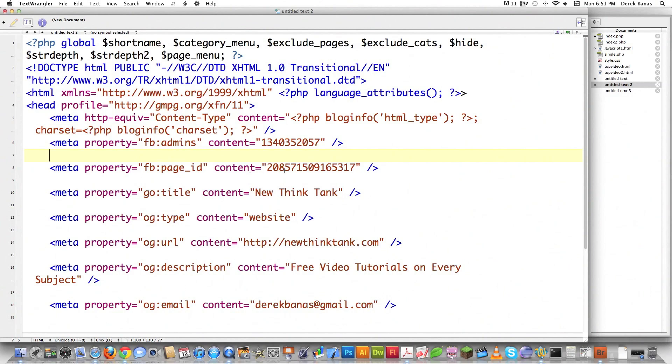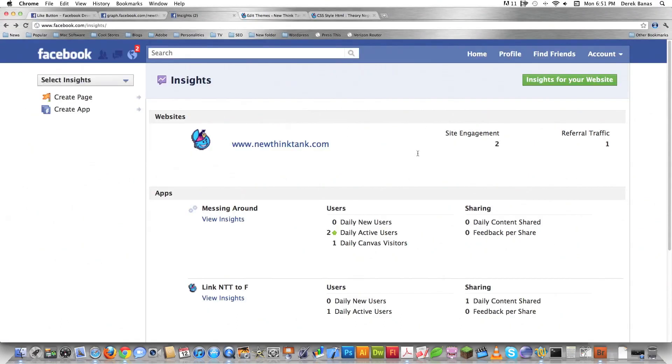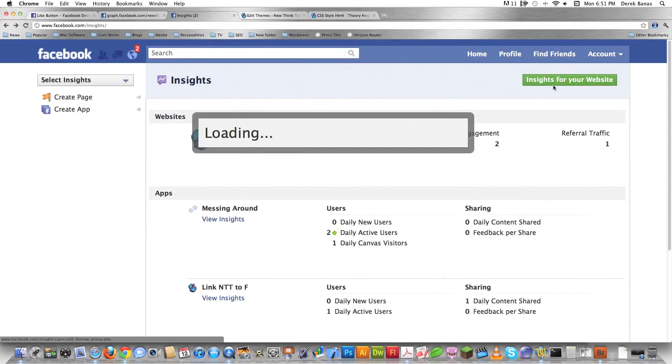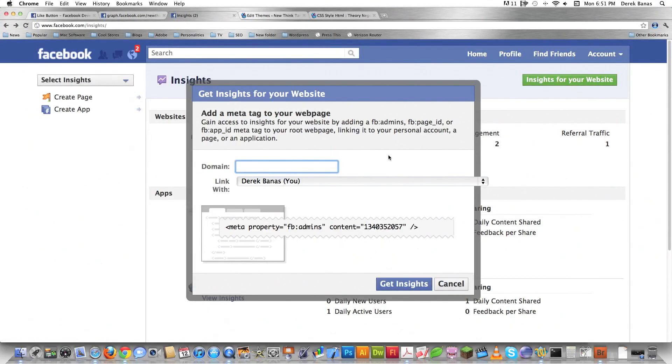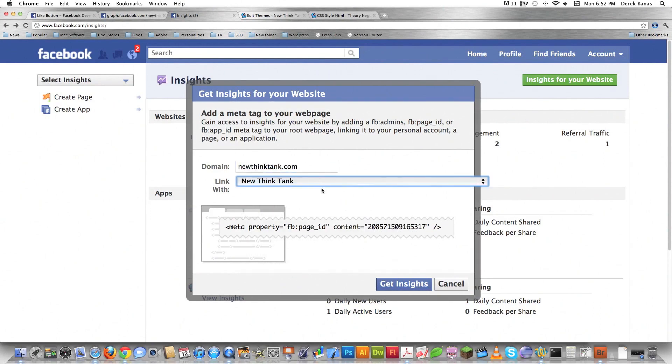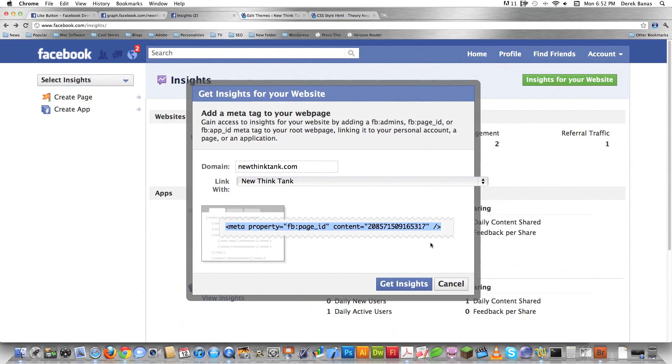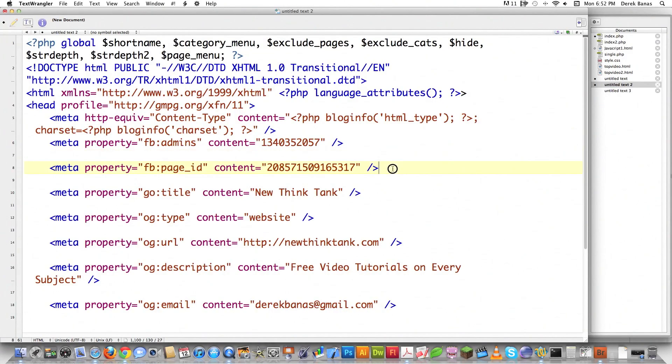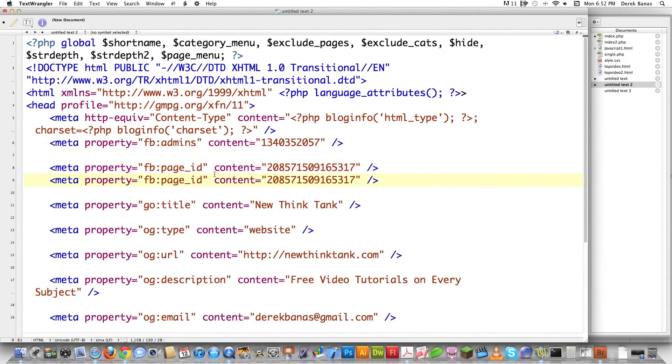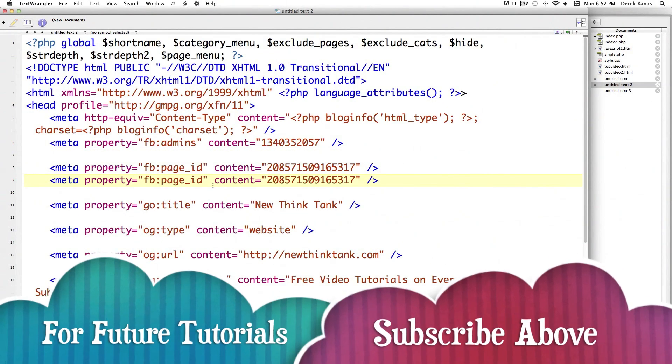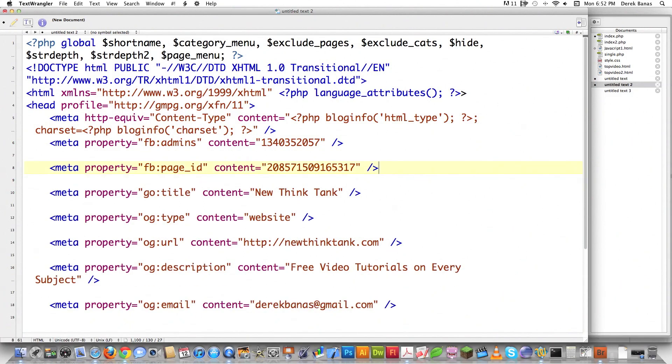This number right here I actually got from Facebook. If we go insights for your website and we type in newthinktank.com, you can see it's going to pop out this meta tag right here. Just like I have right there, that's going to allow me to connect not only me but also my personal website inside of Facebook. It allows it very easily for people to transfer information.